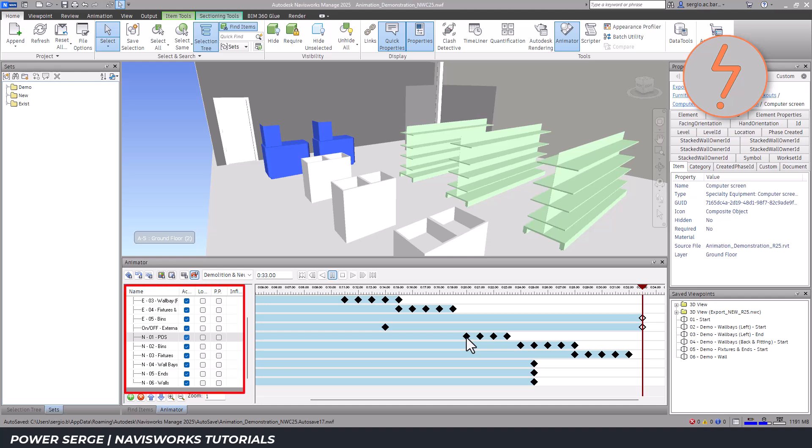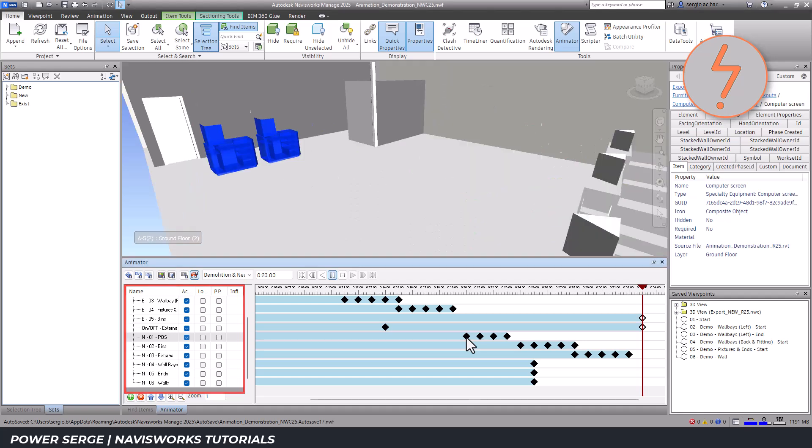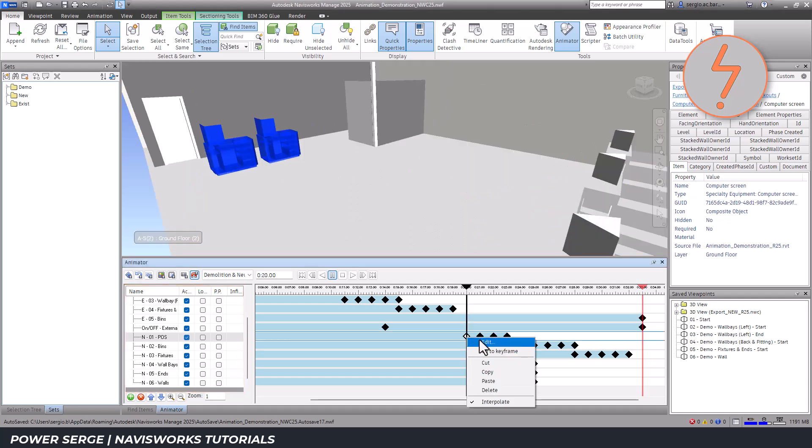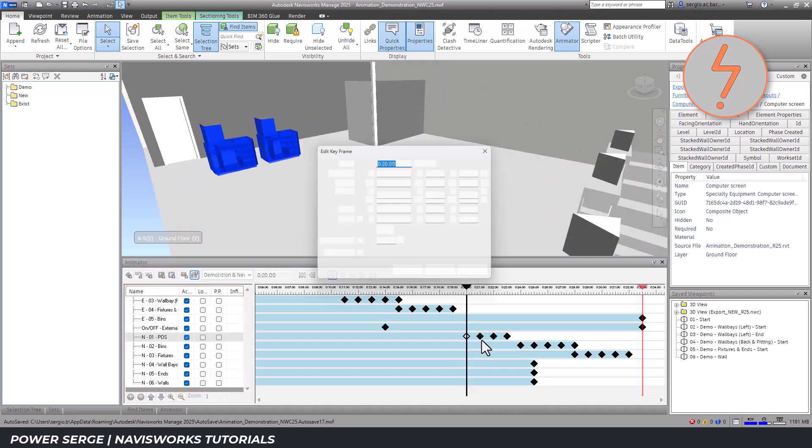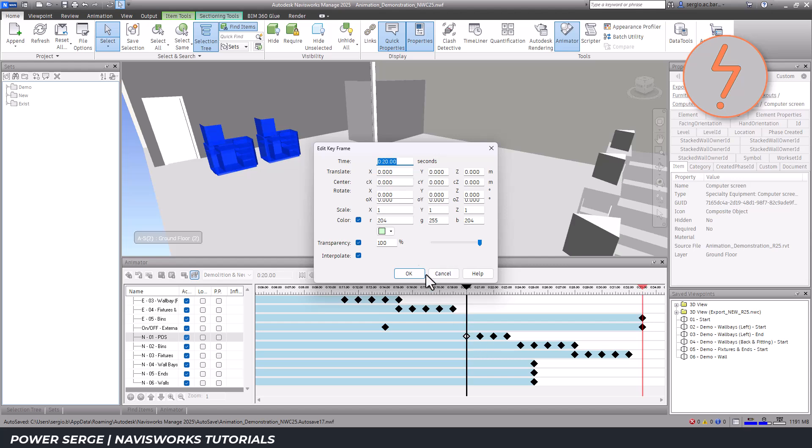In the animation pane, you'll notice a lot more sets have been added. The transparency is adjusted in reverse, decreasing until the elements are fully visible.